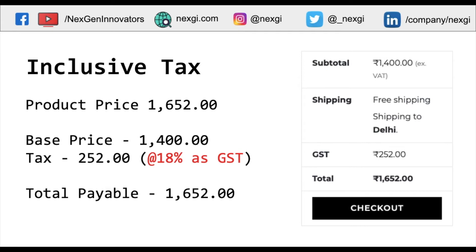Whatever price the user sees, they just need to pay that amount. However, it also depends on your display settings. On the right side there is a screenshot showing how it looks on the live website — there is a subtotal, a shipping line (I applied free shipping), and then the GST is shown separately.